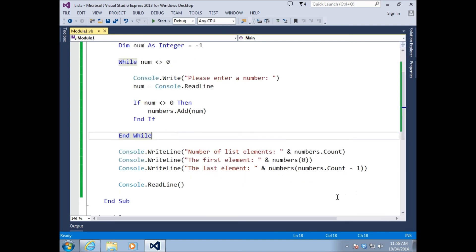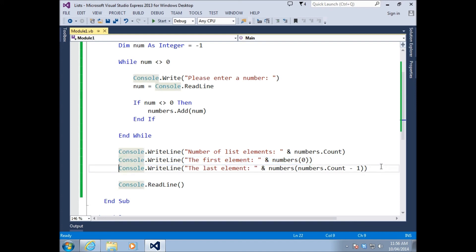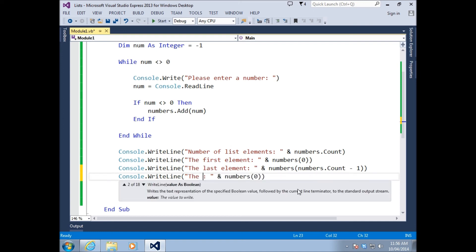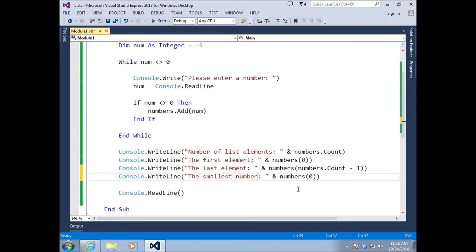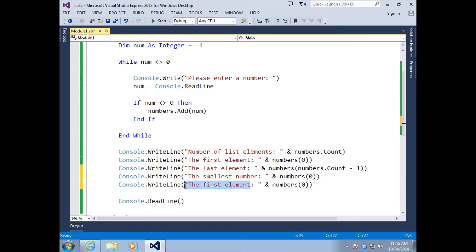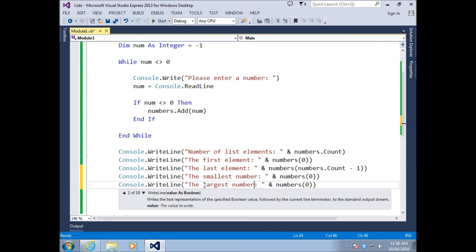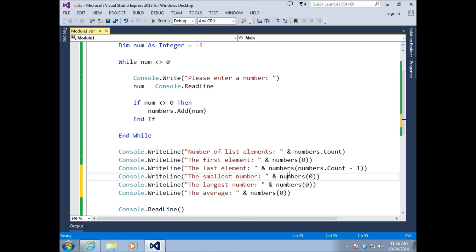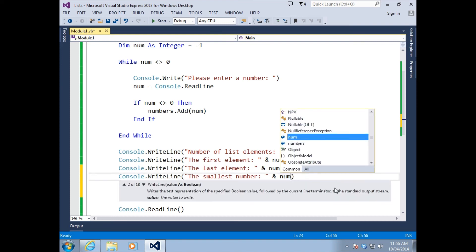Before we even pause the video, I'm going to show you a couple of functions to do with our good old friend list. What we're going to do is find the smallest number, and we're going to find the largest number, and then we're going to find the average. Because we're dealing with numbers, we can do this quite easily.